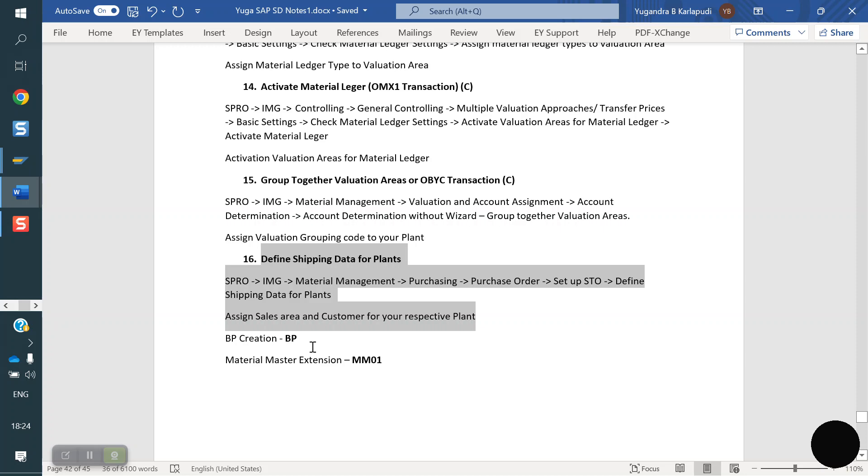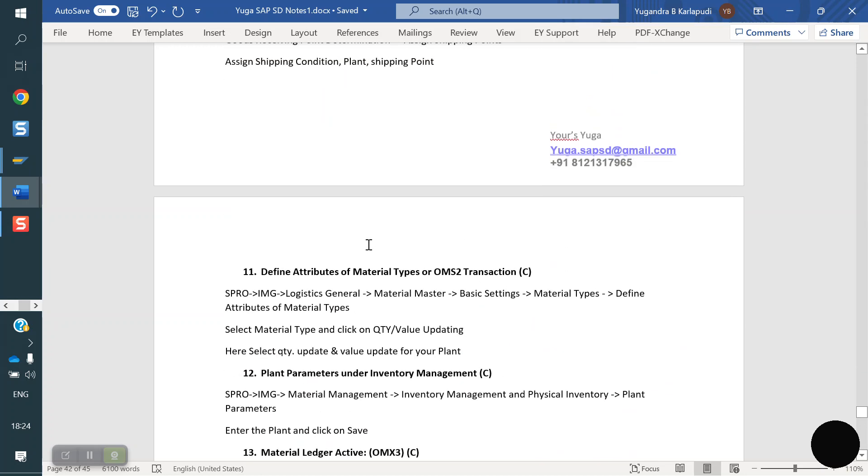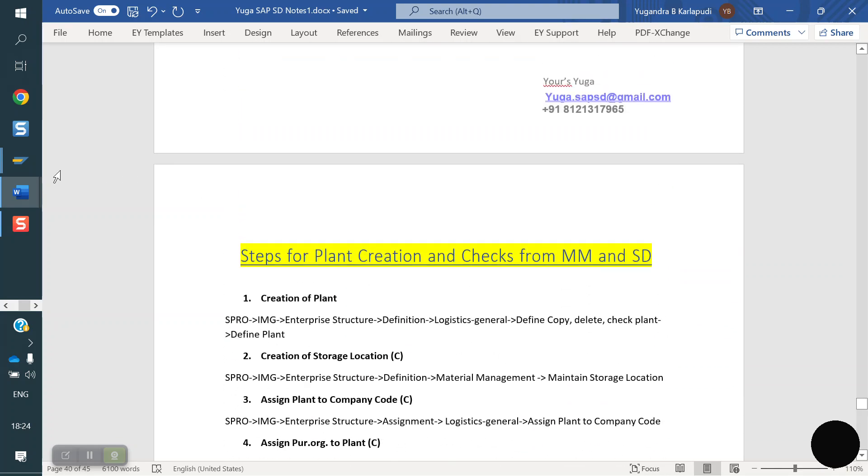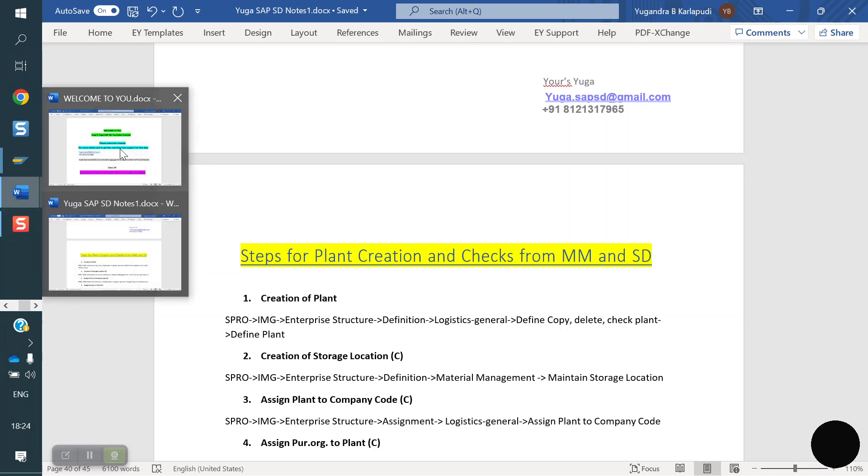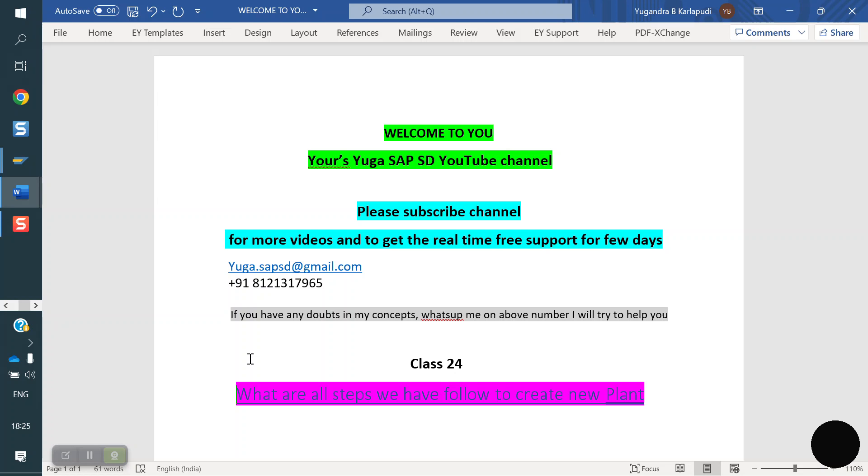Once again, thank you all for your time watching the video. Please subscribe to the channel to get more videos and to get real-time support. Thank you all for your time. Next class I am going to cover the open currency and common divisions and the bill of materials. These are all concepts I am going to cover. Please refer the videos. Thank you all.